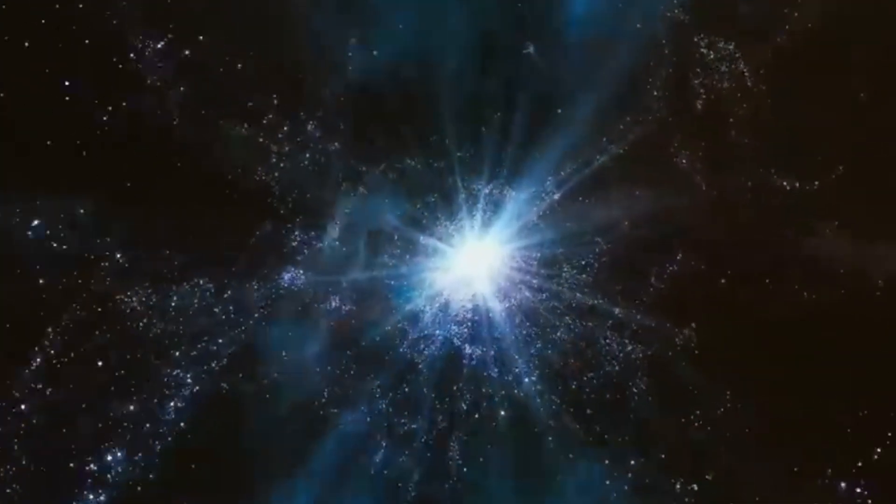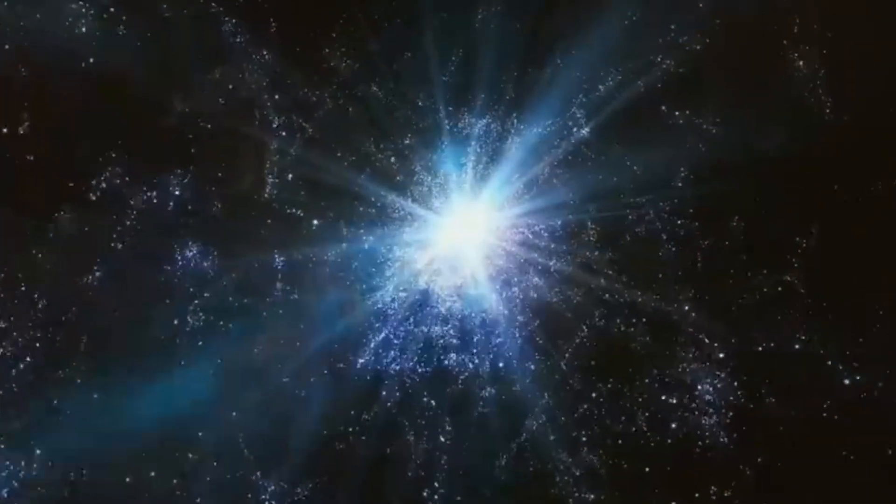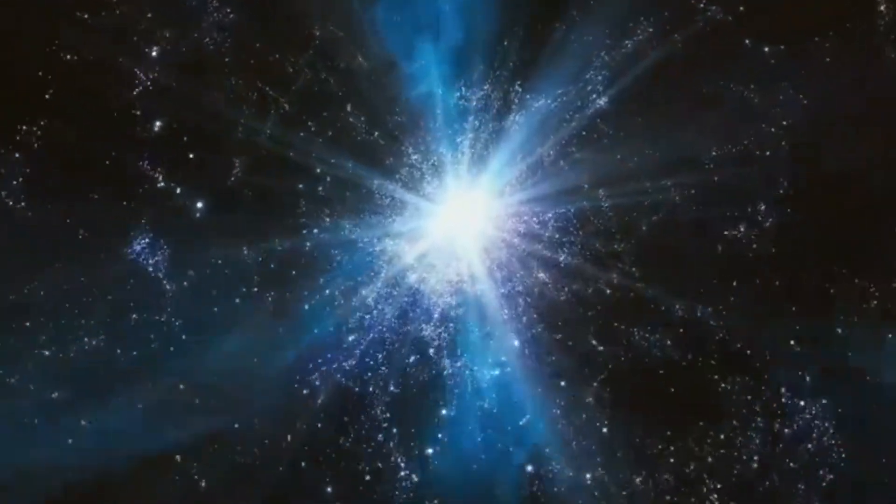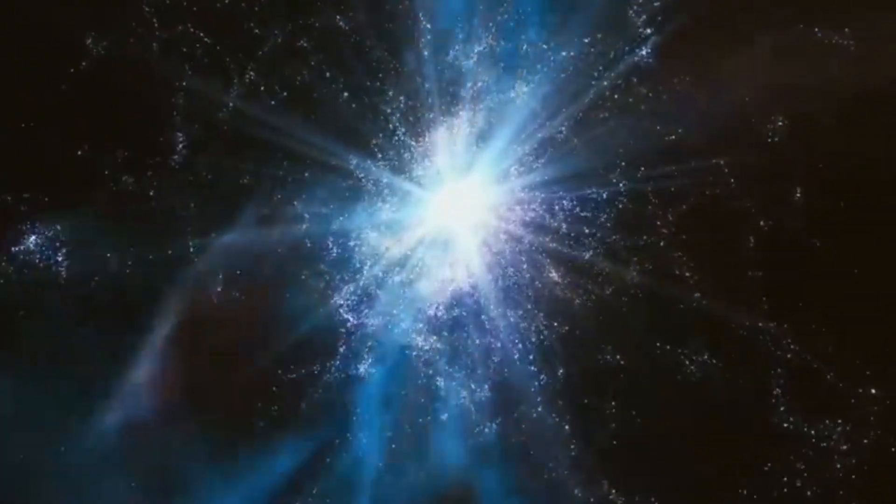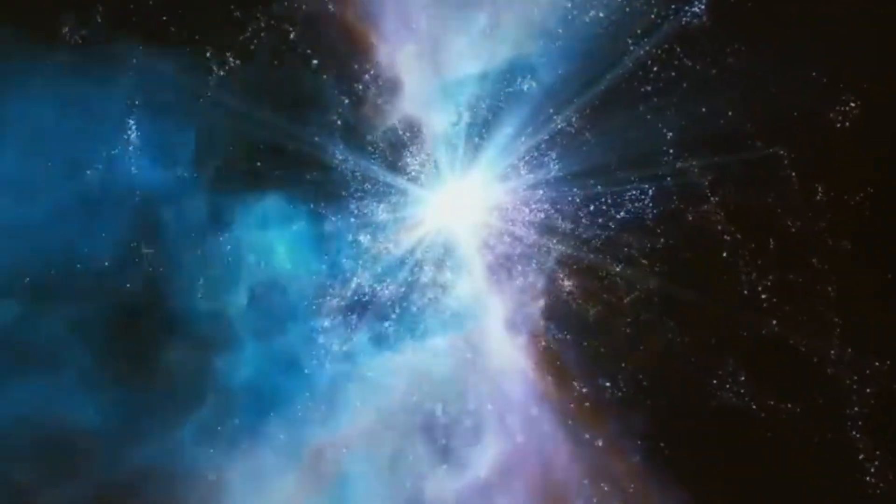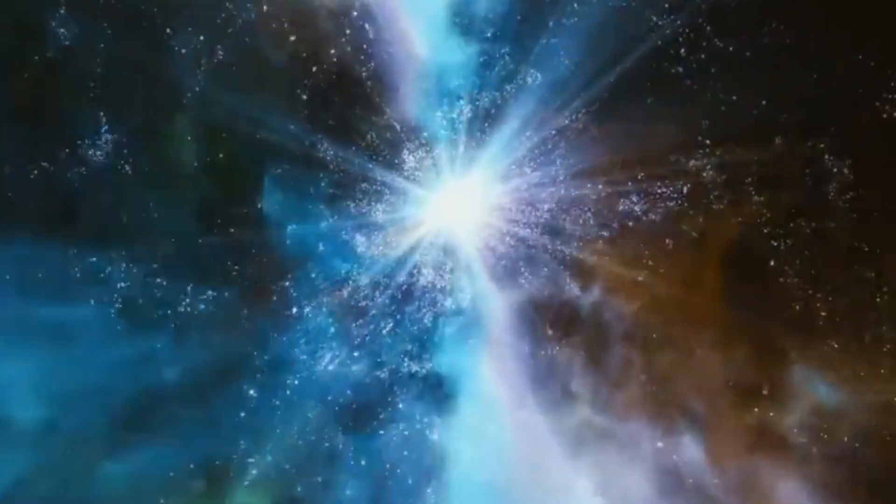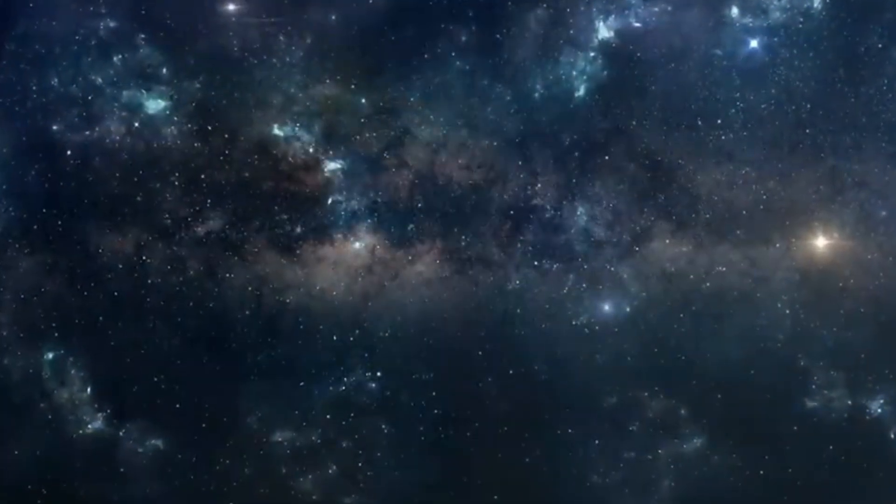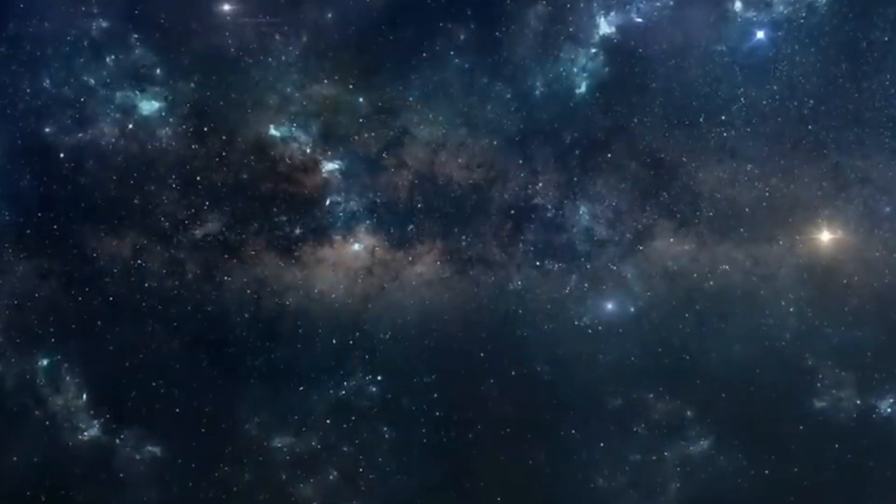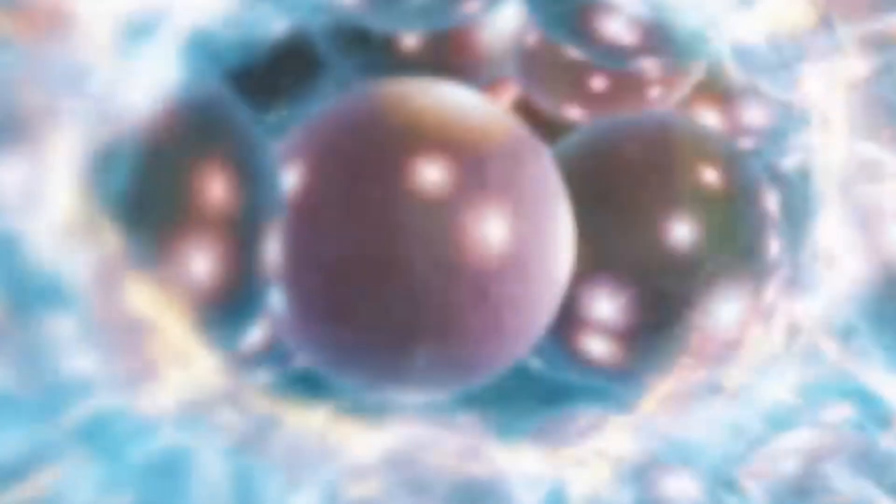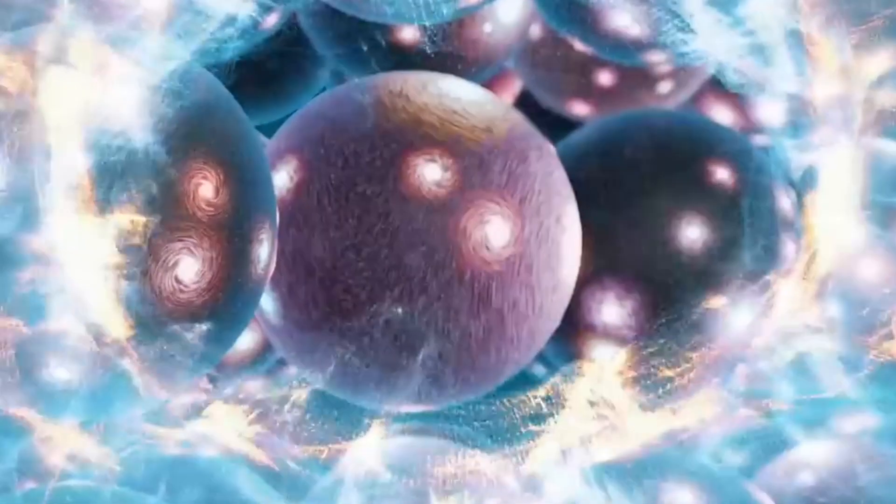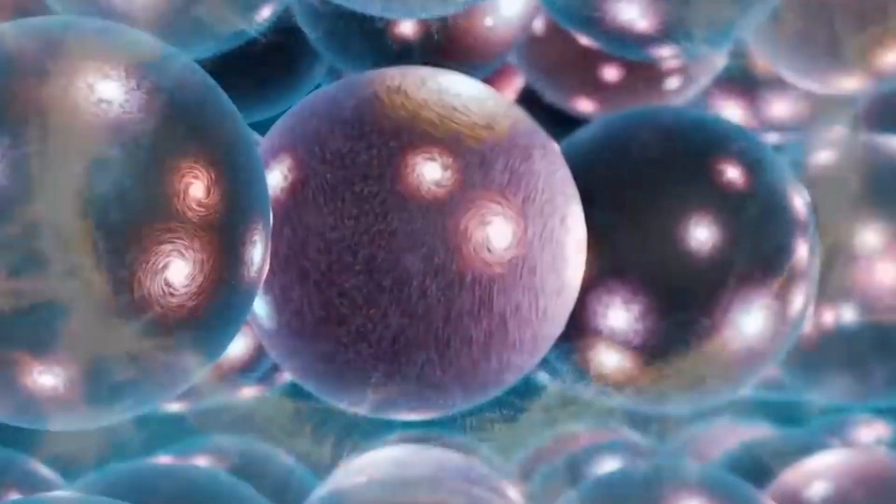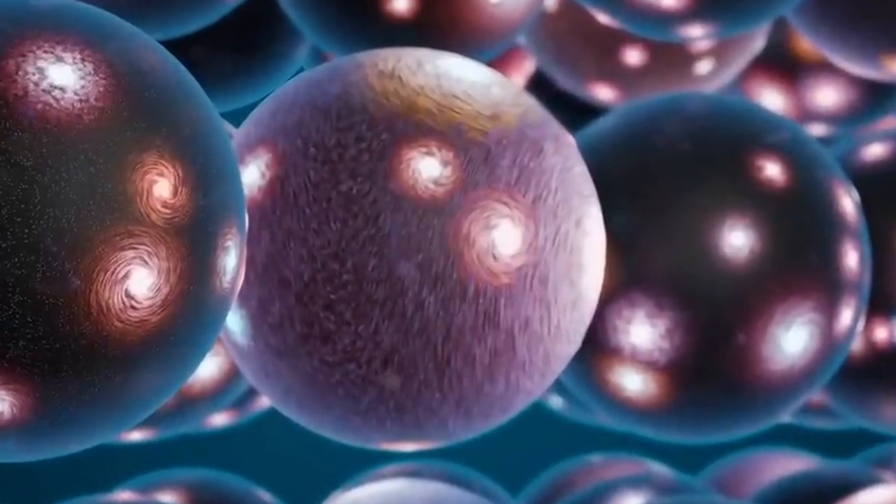One theory proposes that the collision of these branes could have triggered the Big Bang. When two branes collide, they generate immense amounts of energy and heat. This collision and subsequent separation could mimic the conditions of a Big Bang, resulting in the expansion of space and time as we know it. So, before our universe began its expansion, it's possible that these collisions between branes played a pivotal role in its creation.